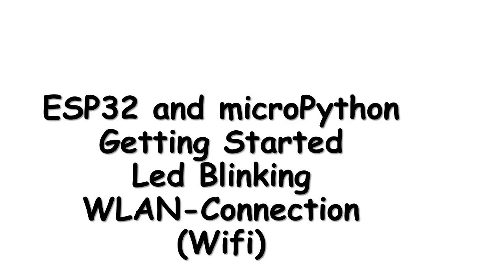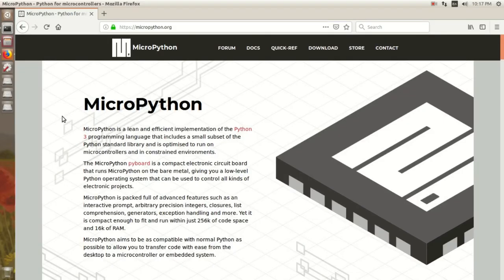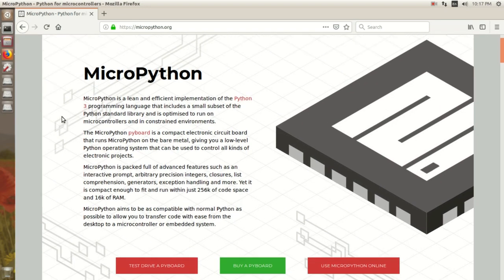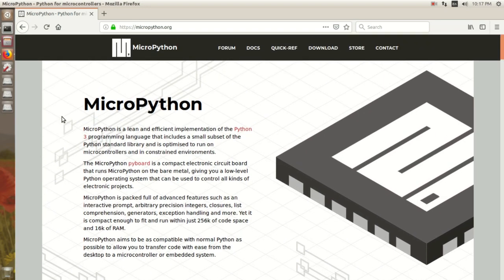Hello everyone. In this video we will see how to use MicroPython for ESP32. MicroPython is an optimized Python implementation to run on microcontrollers and in constrained environments.